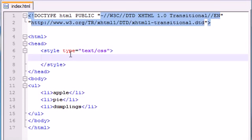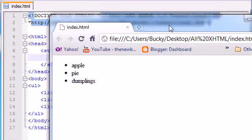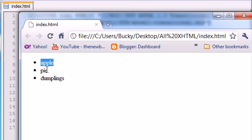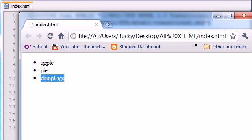So now that we have an unordered list, let's go ahead and check it out. A regular dumb old list with these dumb old bullet points. I mean, this is a nice list of food, but I want to spice things up a bit, I want to make this look nice and purdy.